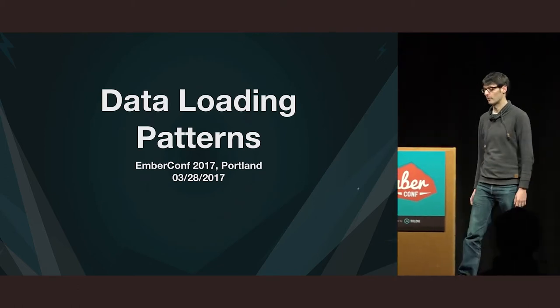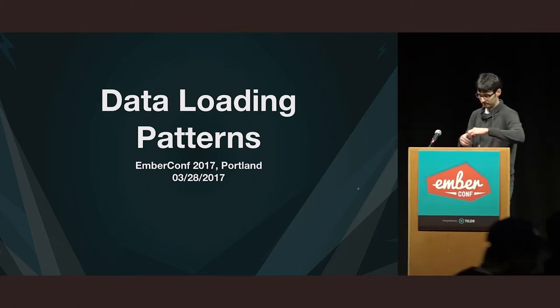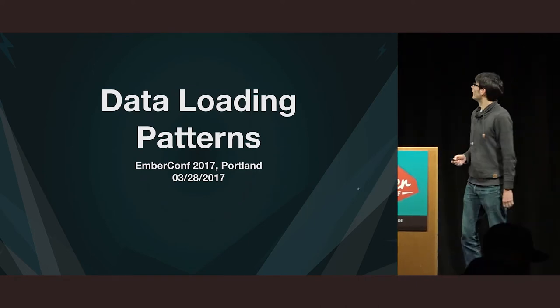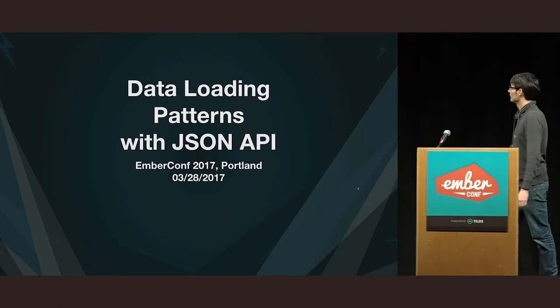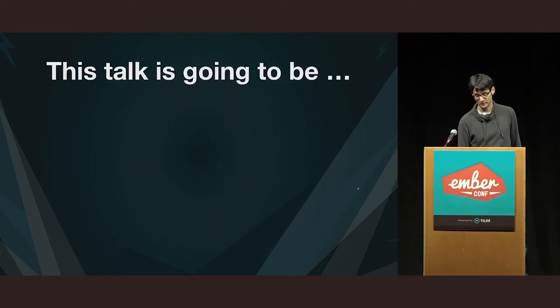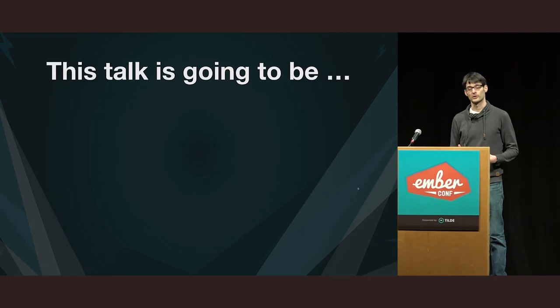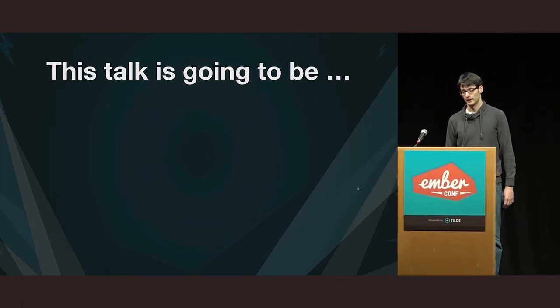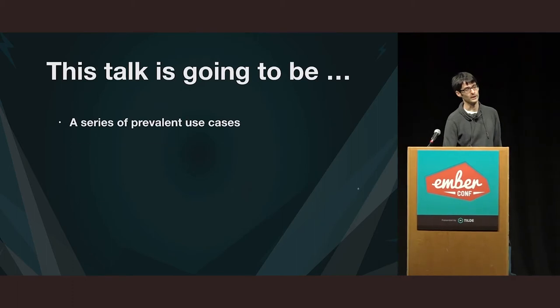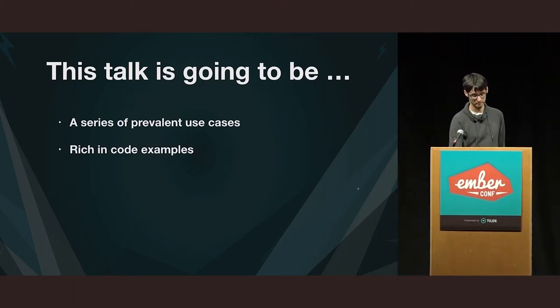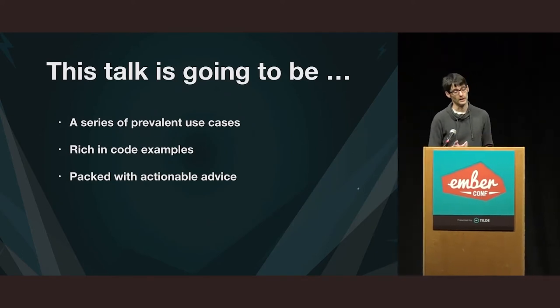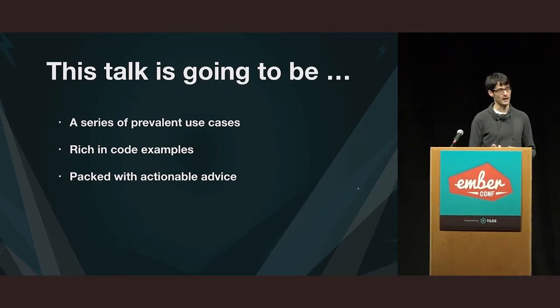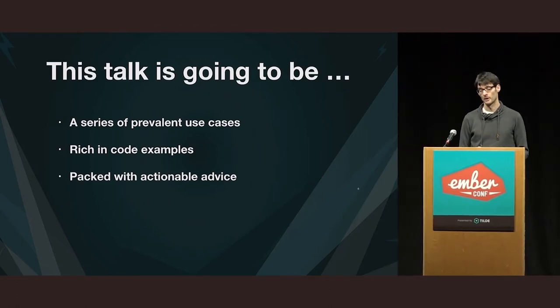Okay, so I'm going to talk about data loading patterns with JSON API, Ember app. And so this talk is going to be a series of use cases that I think are very prevalent in Ember apps, and there's going to be a lot of code involved, so don't say I didn't warn you. And I hope that by the end of the presentation, you will have an added sense of confidence in tackling these scenarios.